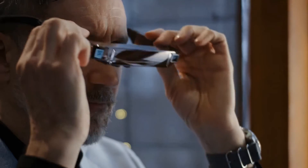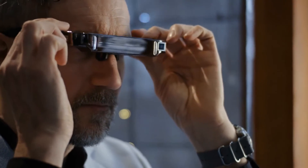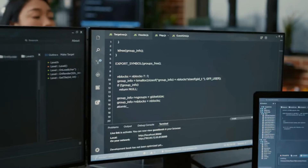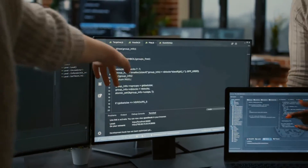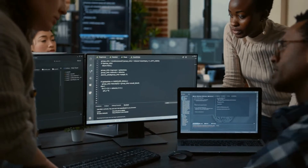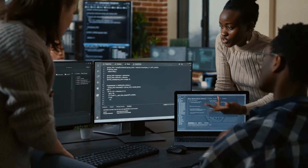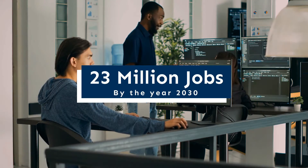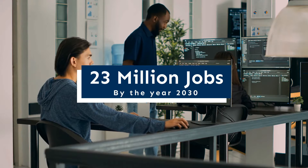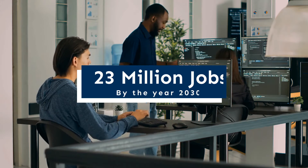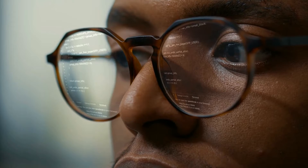Businesses are adapting with it and there is already a huge demand for AR app development. By 2030, augmented reality is expected to produce about 23 million jobs, so there is no better time than today to learn this amazing new technology.